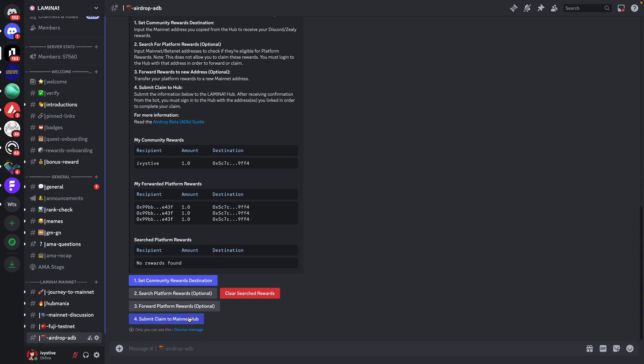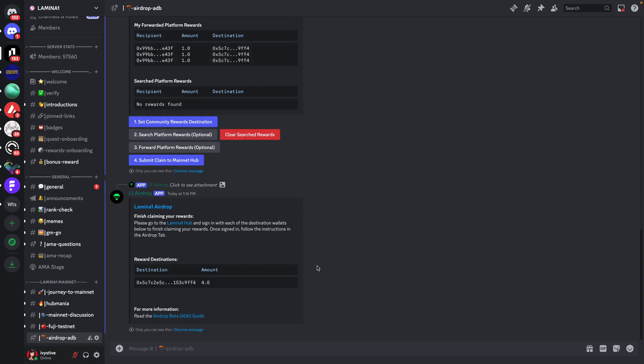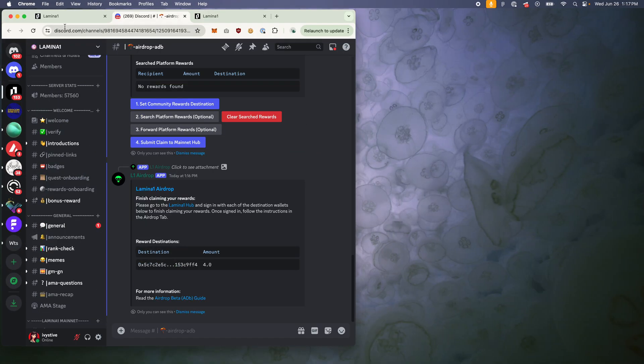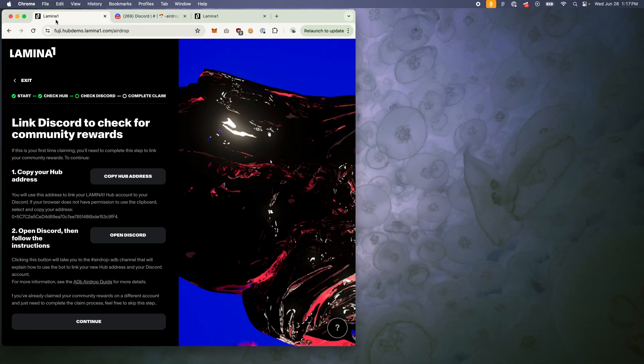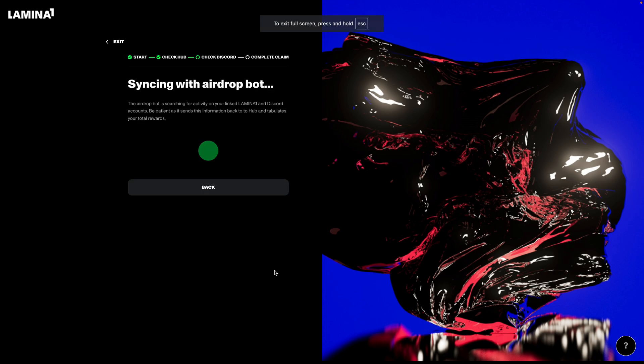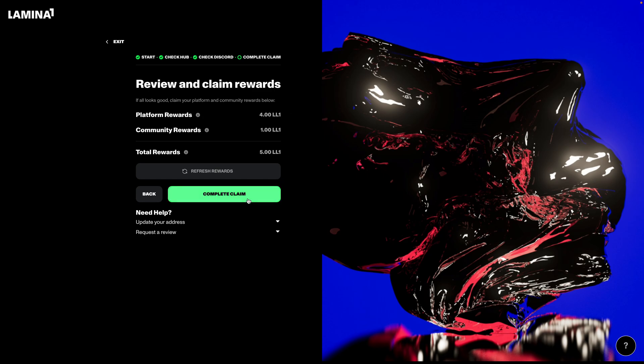Now, if I really want to make this easy on myself, basically all I have to do is then submit the claim to the Lamin01 Hub. So I'm going to hit that. And that's basically, you know, I've basically set the community rewards destination and I sent that back to the Hub. Now, again, if you're not doing anything fancy, all you have to do is then go back to the Lamin01 Hub page that you were originally on. So I'm going to pop that open now. I'm going to click the next button. And as you can see, that one community reward that I just forwarded, as well as the platform rewards that I am eligible for, are sitting in my account, and I can complete the claim.